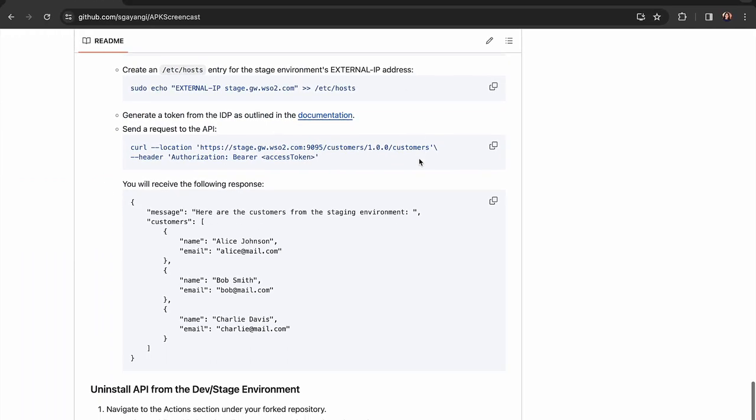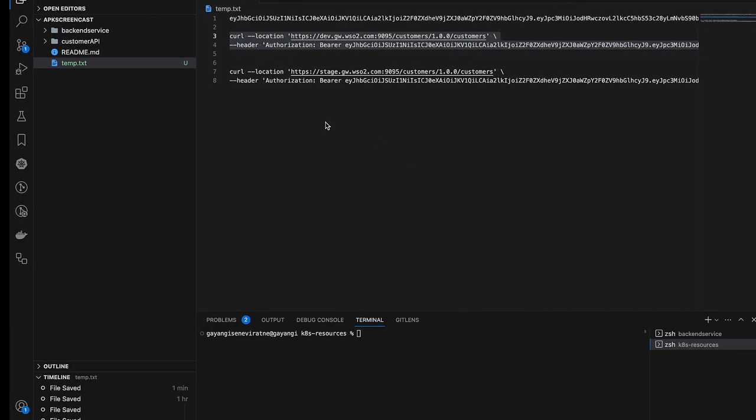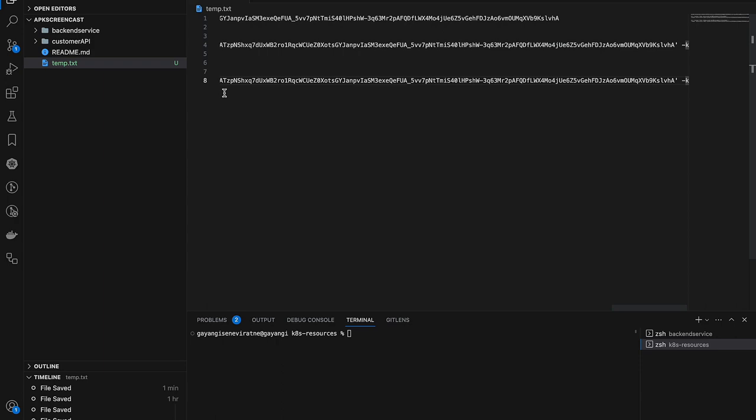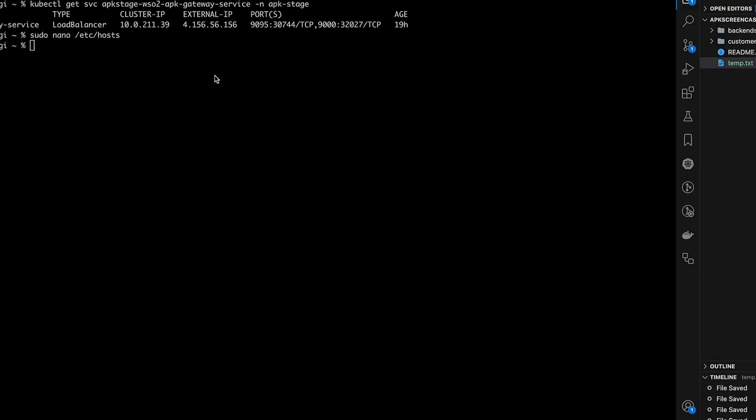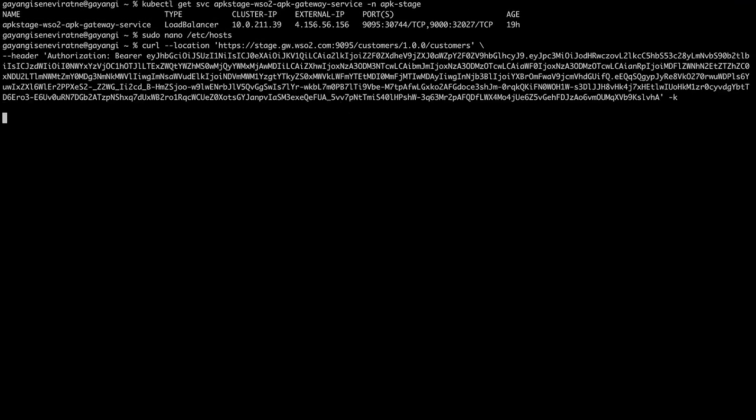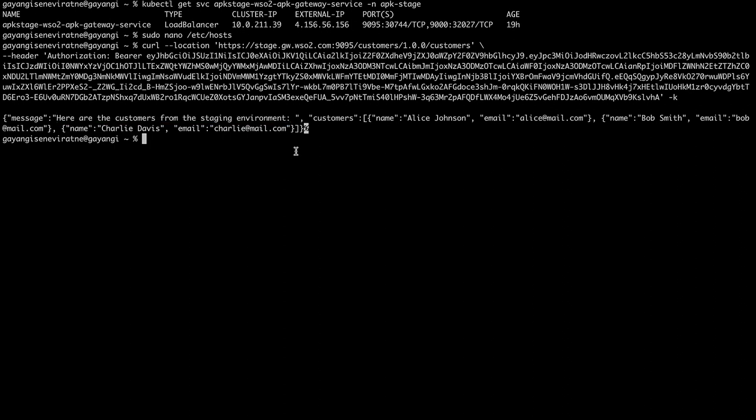Then, similar to before, we can obtain a token and then invoke the curl command for the API in the stage environment. As you can see, I have received the response from the API deployed to the stage environment.